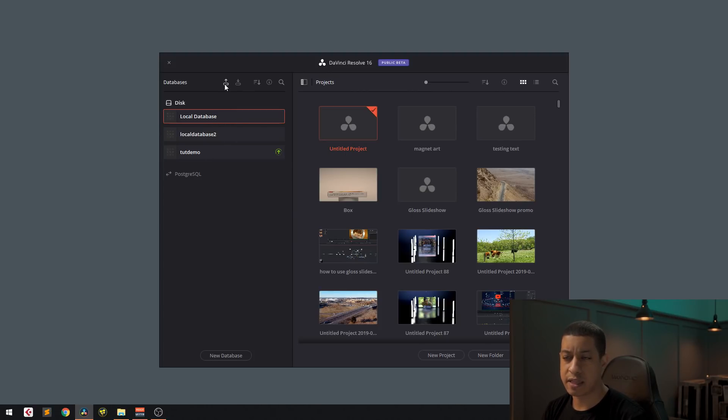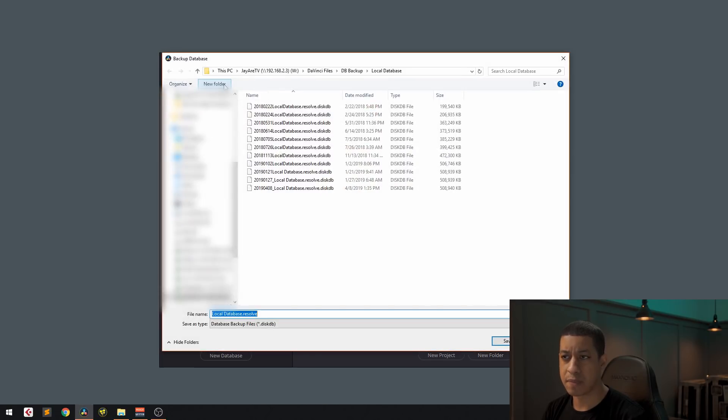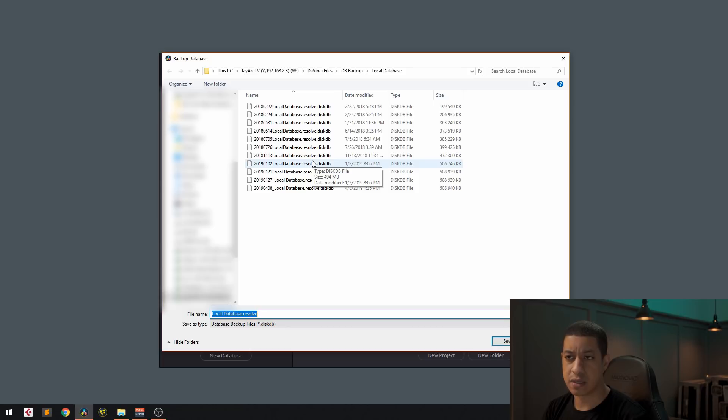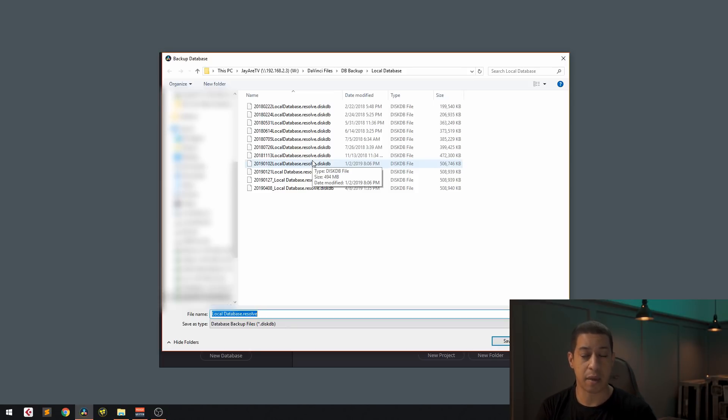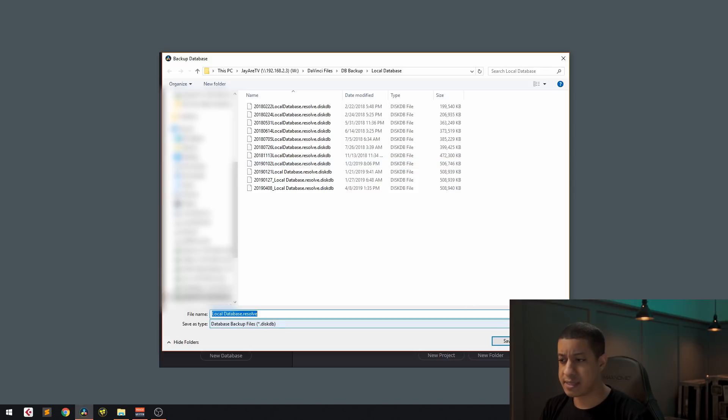And then this little button right here is the backup button. We're going to click on that. Then we're going to navigate to where we want to save this. And what I like to do is when I make a backup, I add the date and you hit save.